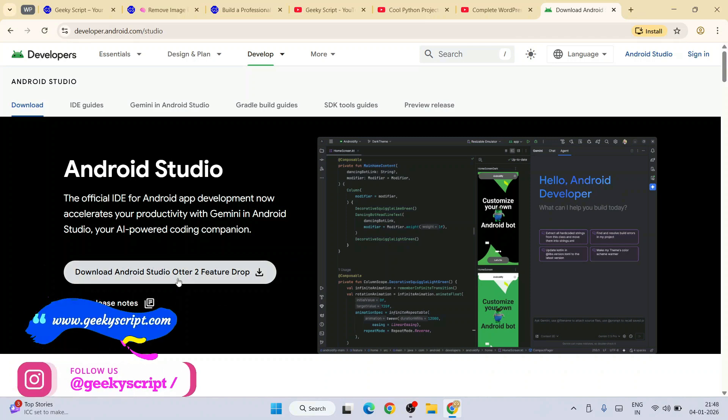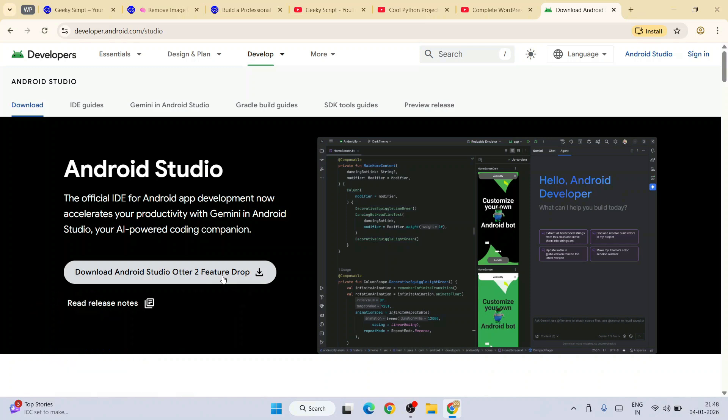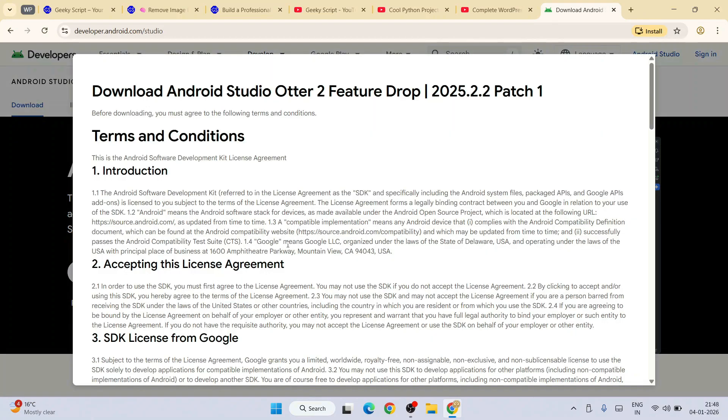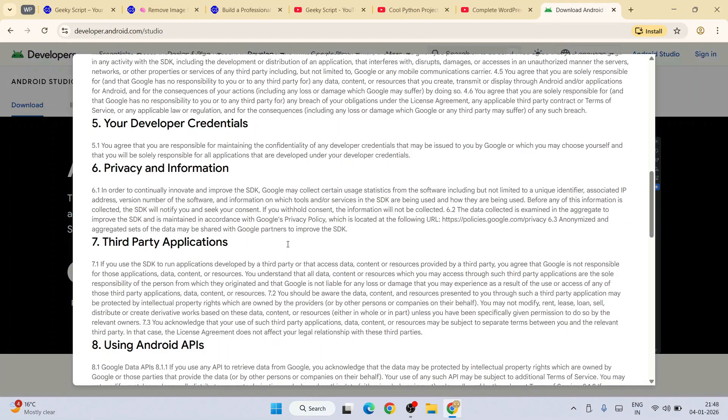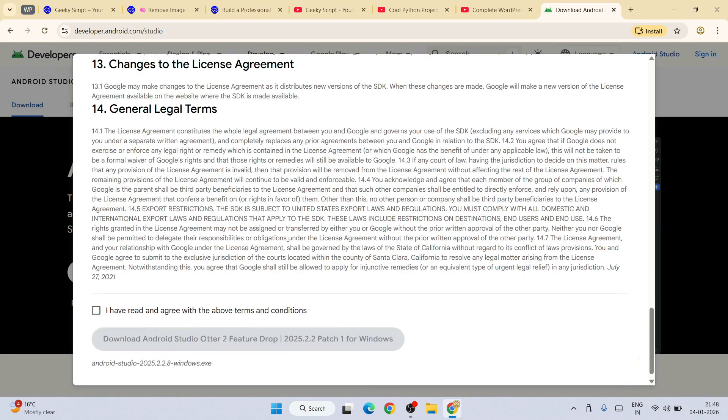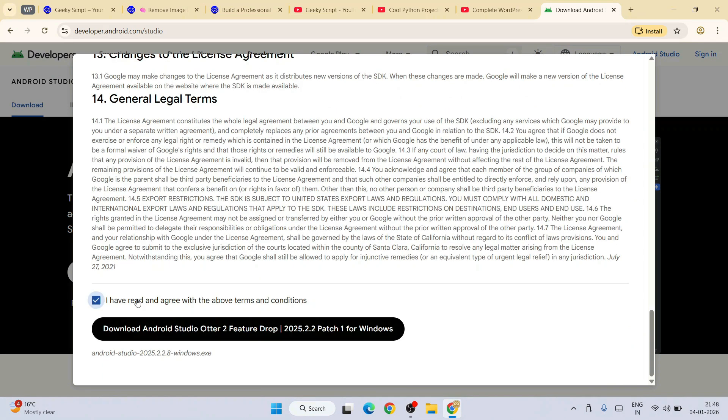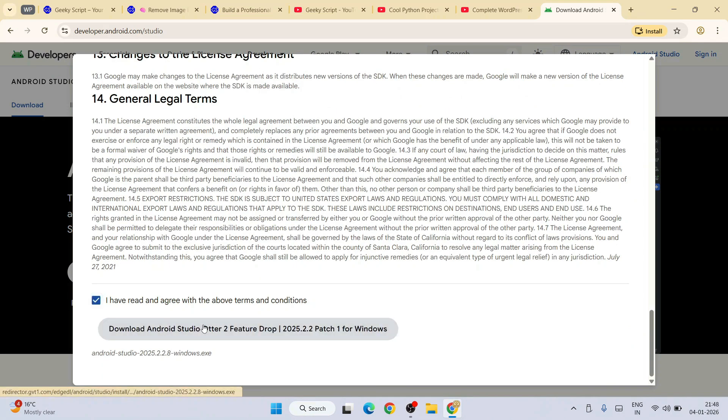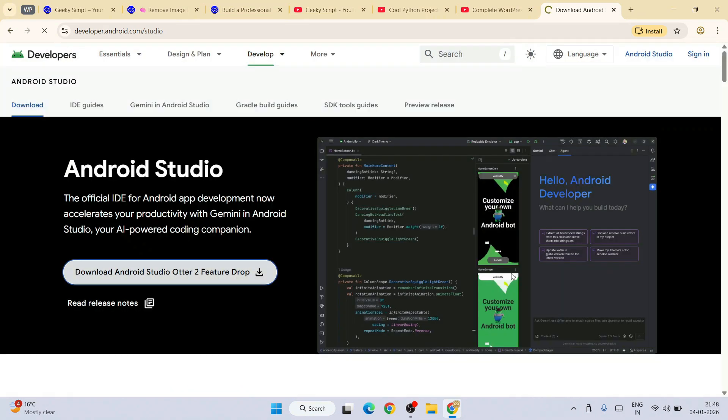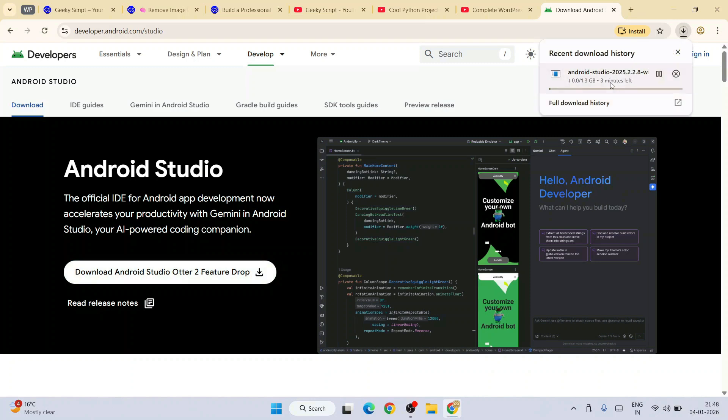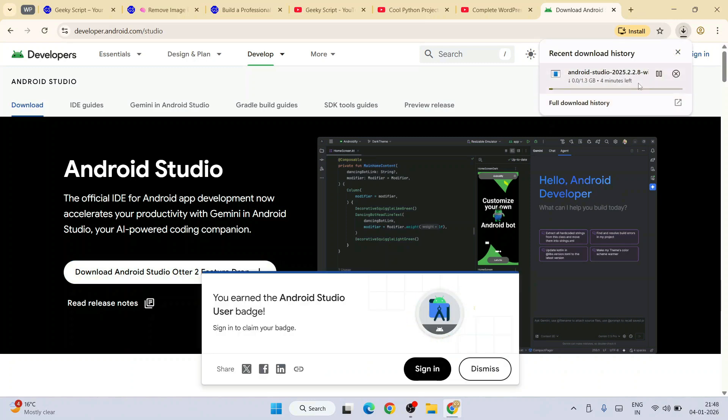The latest version is Android Studio Otter Feature Drop. If you're getting some other version, the process will be pretty much the same. Click on the download button, read and accept the license agreement, and click Download Android Studio. It will immediately start downloading. Just wait for a few minutes and click on the installer.